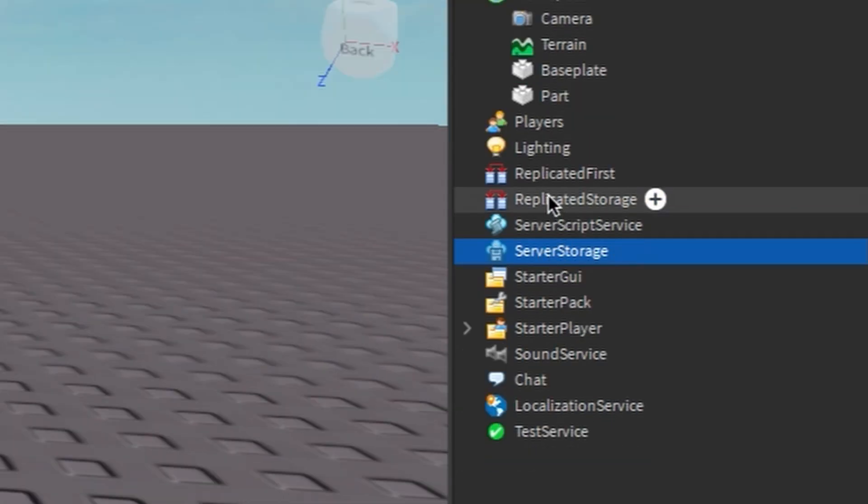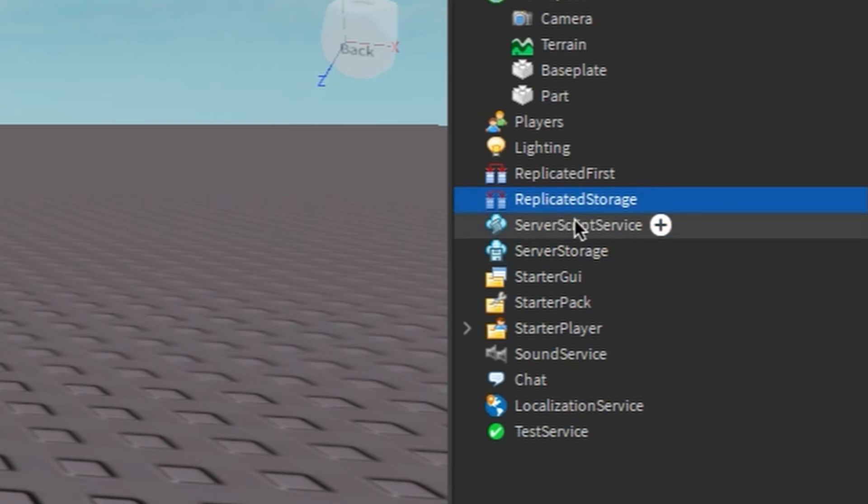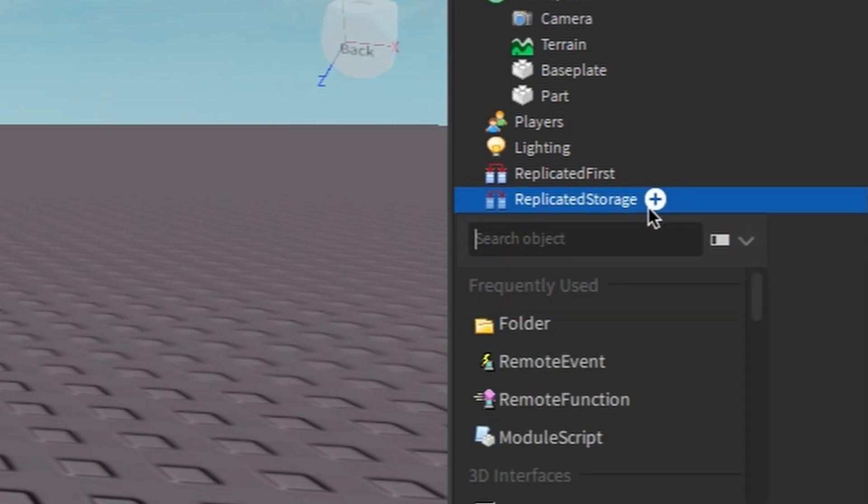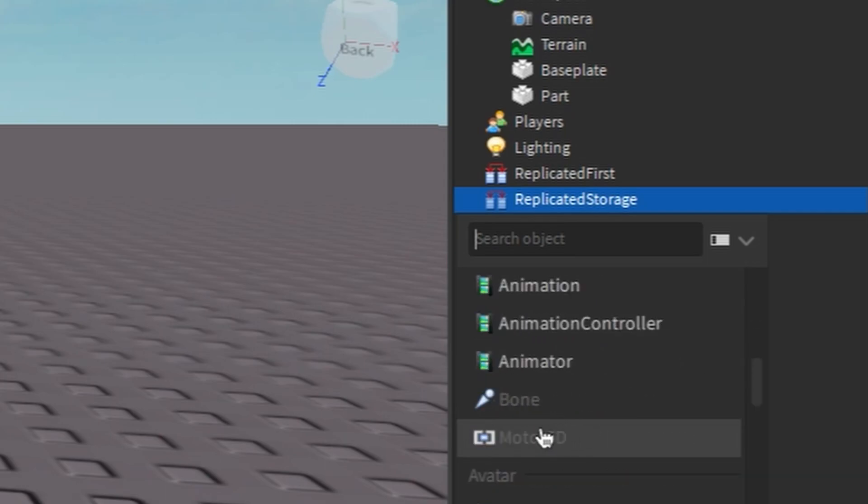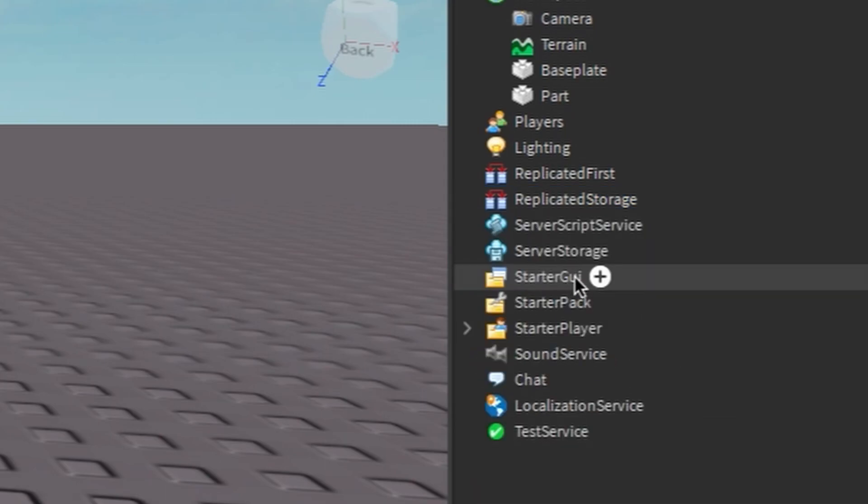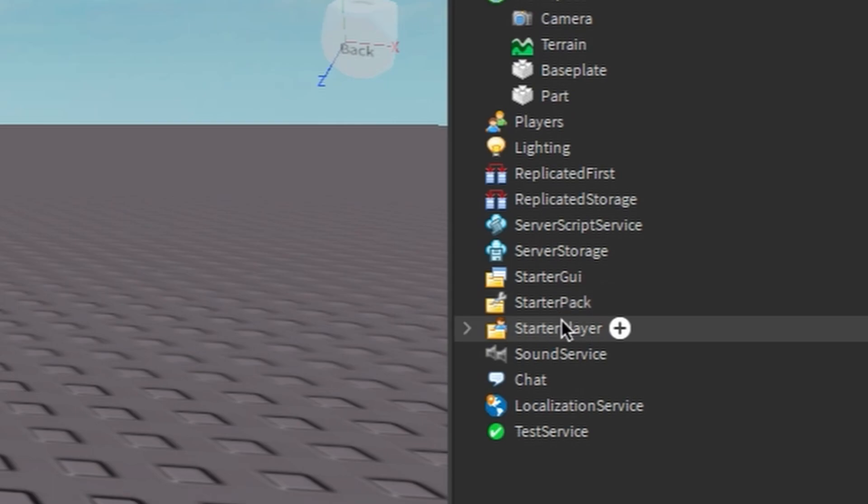And usually in these places, if you press the plus there's like RemoteEvent, RemoteFunction - very scary. I thought the guy, it is a guy believe it or not. StarterPack, I don't know what that is, I don't know what that even does. StarterPlayer, that is like the stuff you spawn in with, I'm pretty sure.